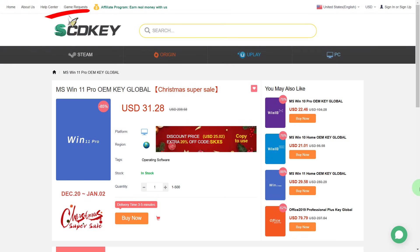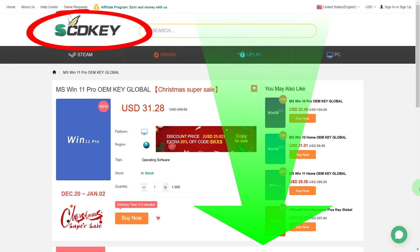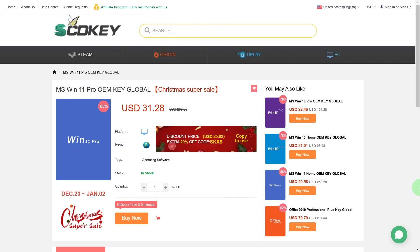This is the SCDKey website. The links will be in the description of this video. Here we can buy a license, for example, for Windows 11 Pro for only $31.28.